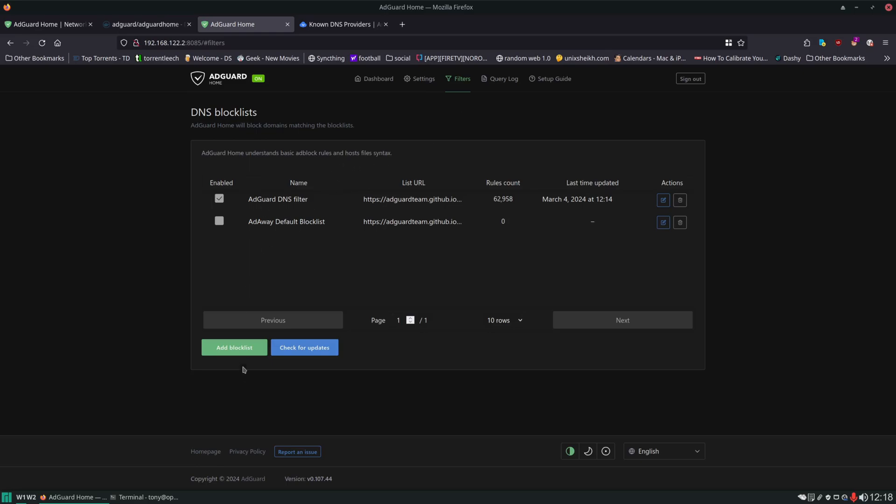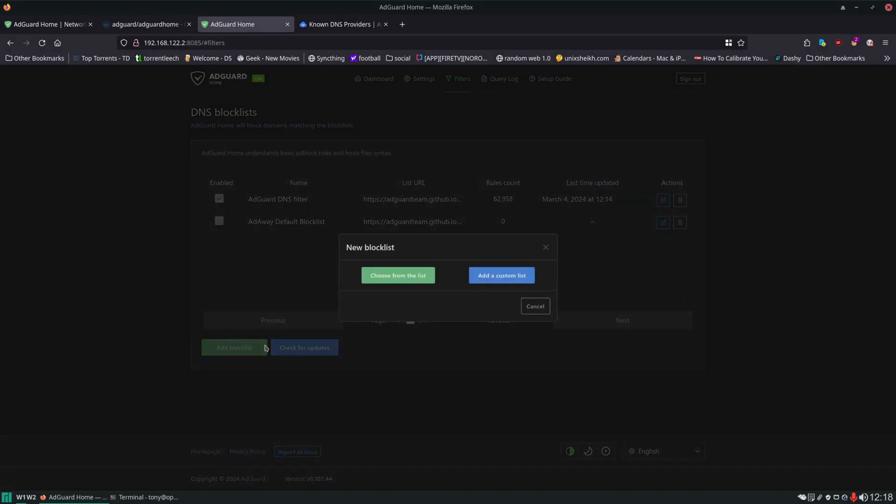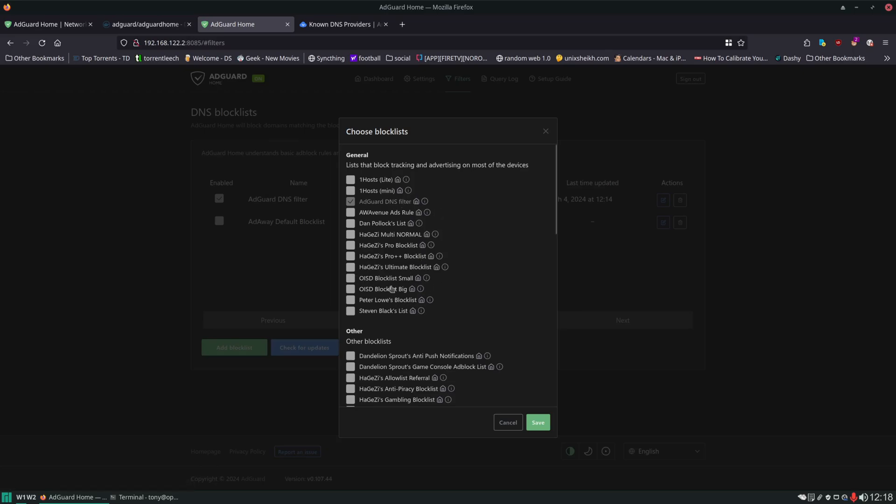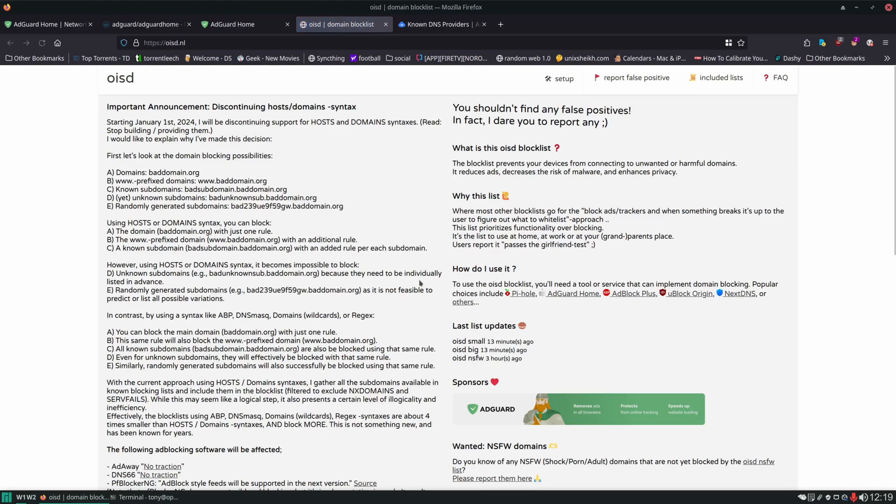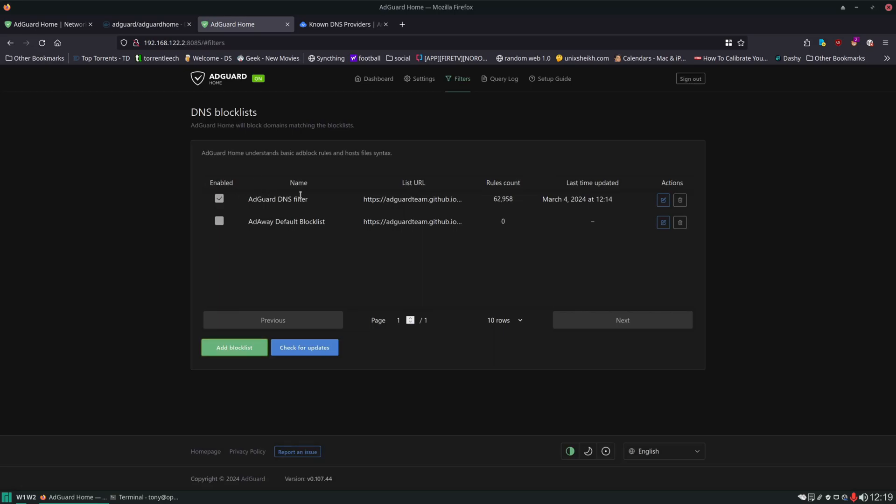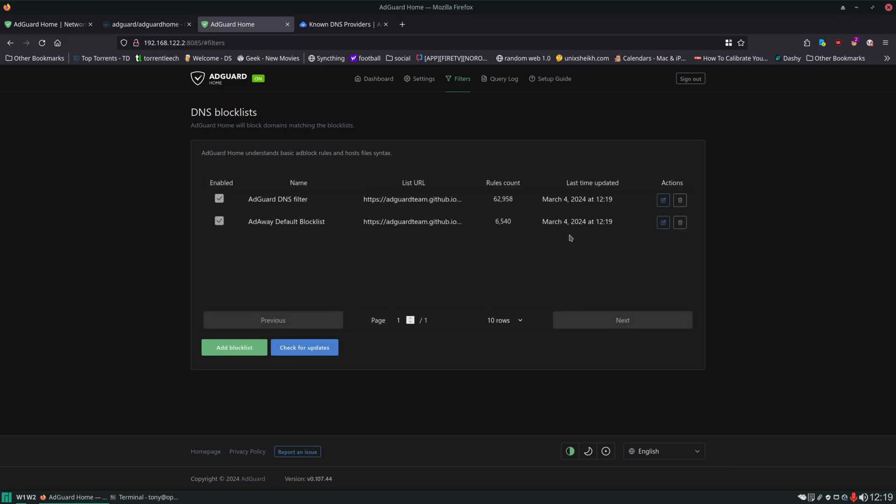Over here under Filters, this is where you can set up what block lists are actually being used. By default it's just the AdGuard one, but if you wanted to add block lists you could click on that and then choose from list, and you have a whole host of options you can choose from here. I don't know enough about all these different options so I'm not going to go over them, but if you wanted to learn more about any of these particular lists you can just click on the home button. That should take you to a home page or a GitHub page or some type of page that has more information on that particular block list.